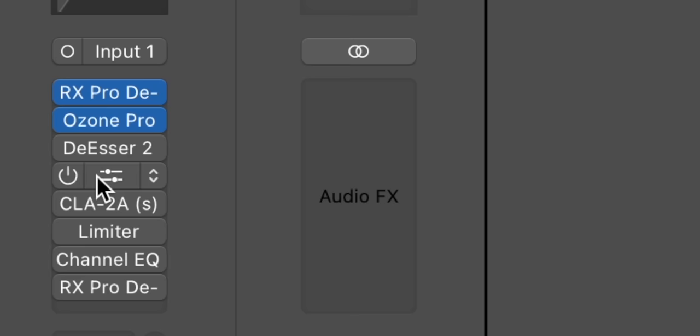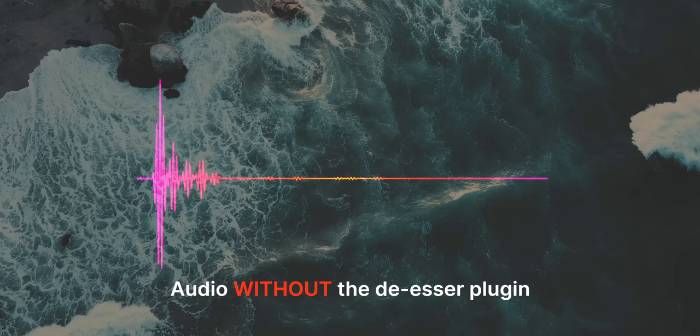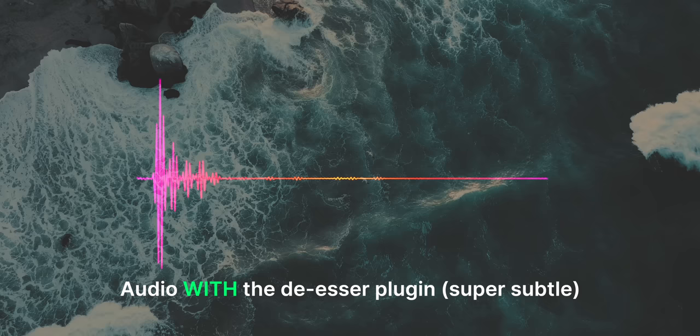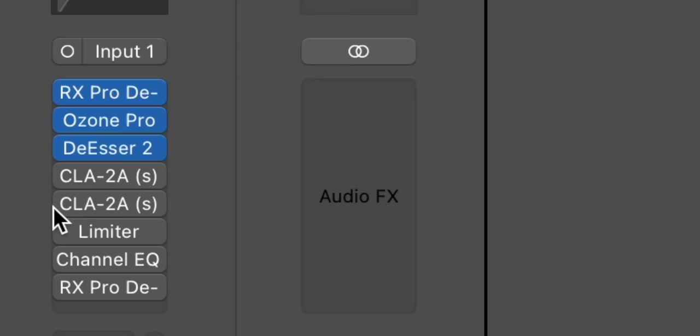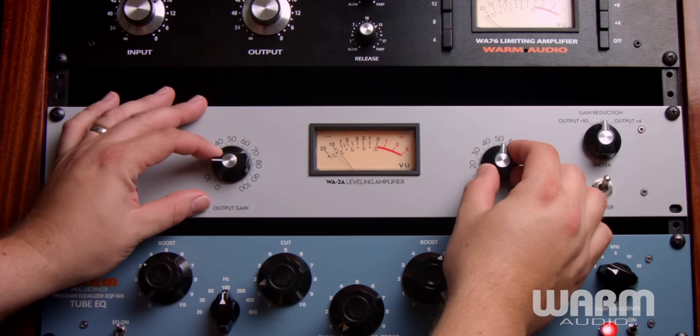Next I apply a de-esser, which simply removes any excess S sounds in the audio — typically very subtle. After that, I apply two CLA-2A compressors back to back from Waves. The CLA-2A is a very famous compressor modeled on the legendary Electro-Optical Tube Compressor. Essentially it emulates the original and makes your vocals really shine.